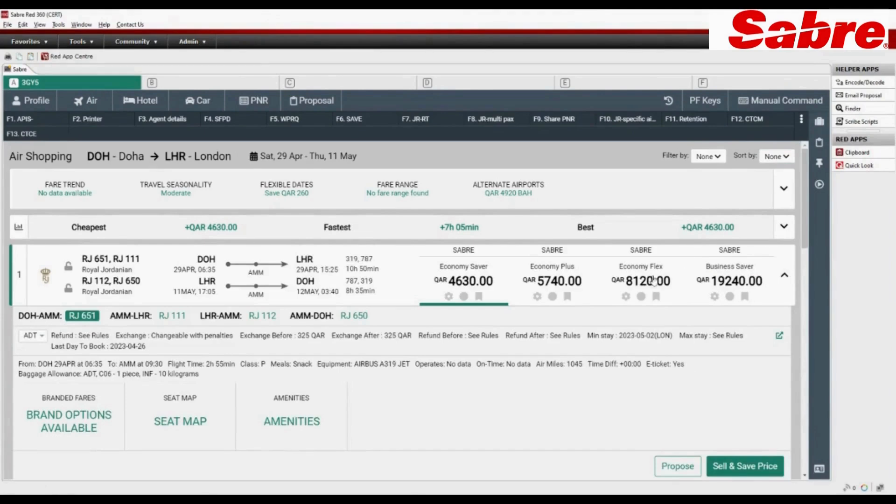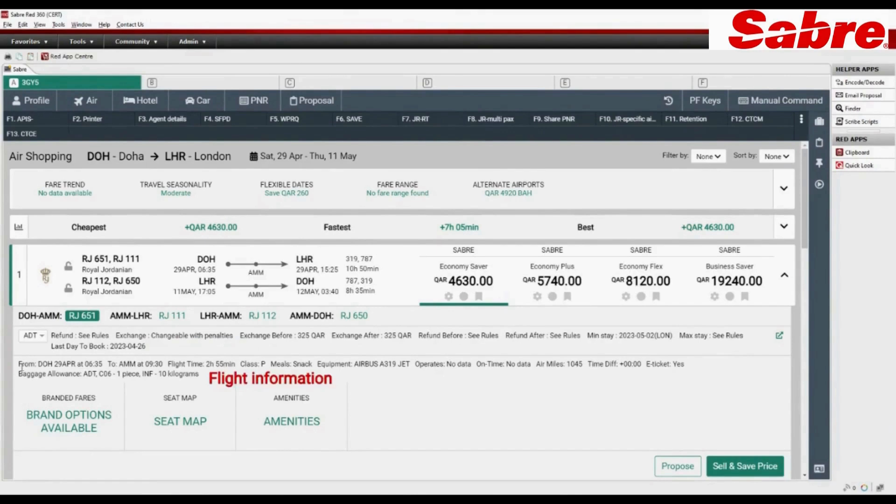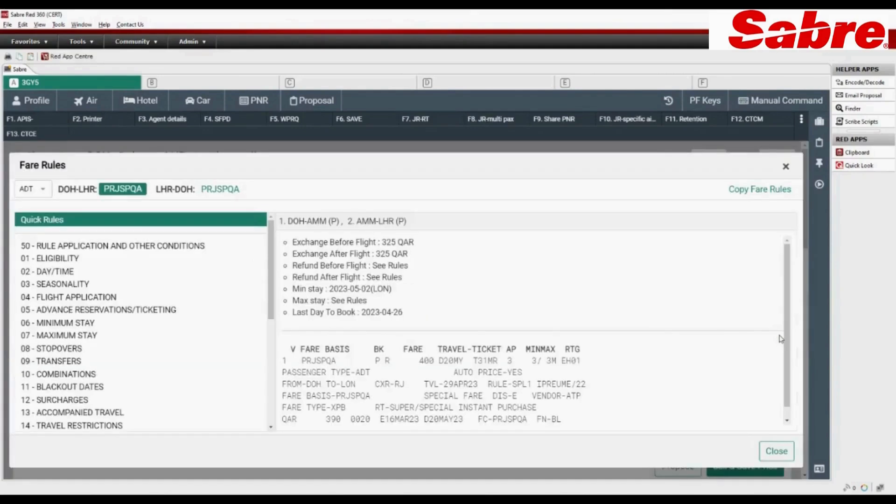Check mini fare rules. Check flight information with baggage allowance. Click on green icon to display detailed fare rules.